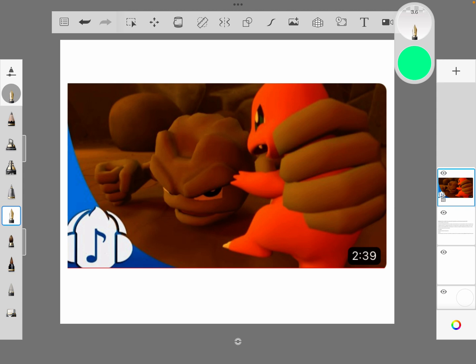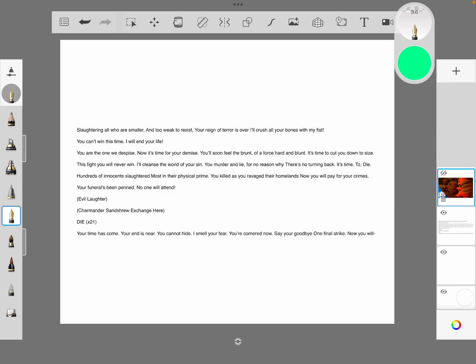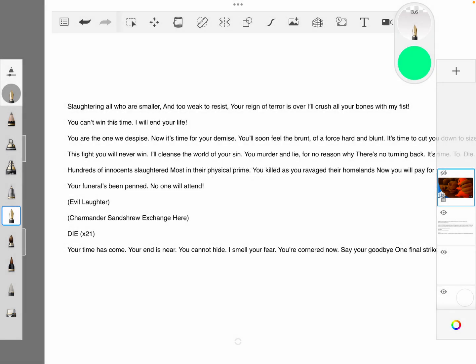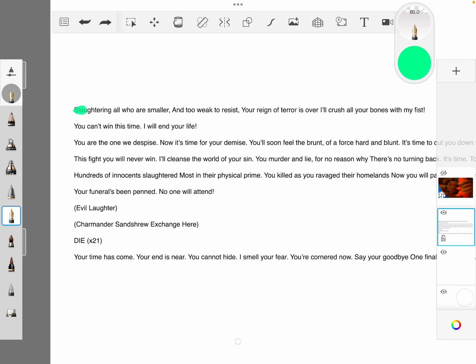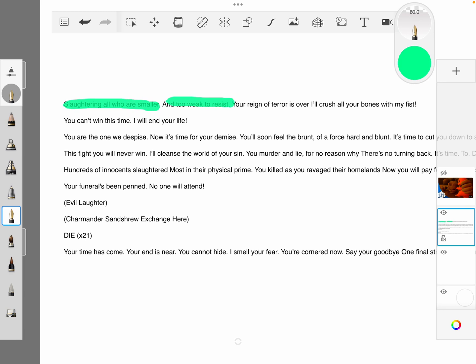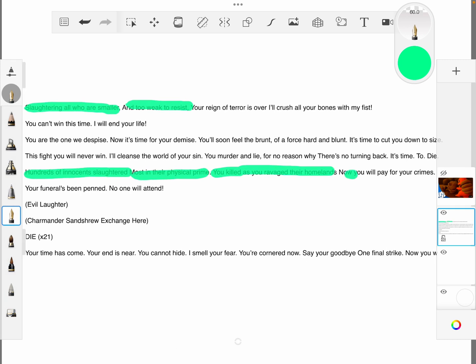And another important place to look is the lyrics. Such as, slaughtering all that are smaller and too weak to resist. Also, of course, hundreds of innocents, hundreds of innocents slaughtered. Most in their physical crime. You killed them, you ravaged their homelands. Now you will pay for your crimes.